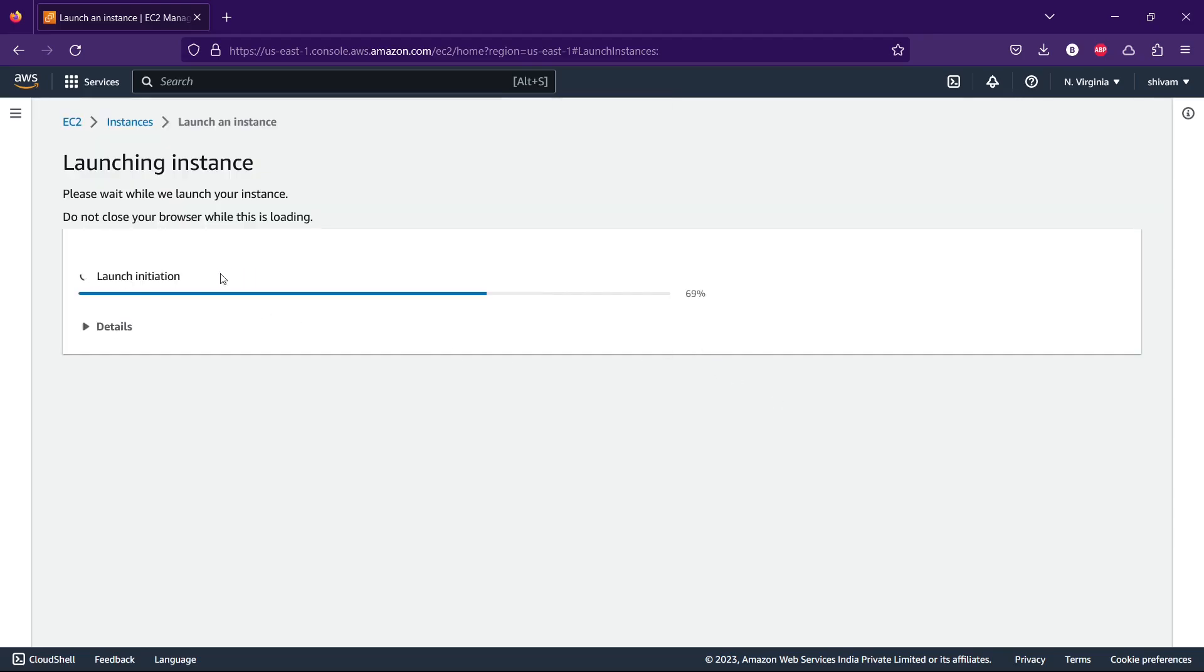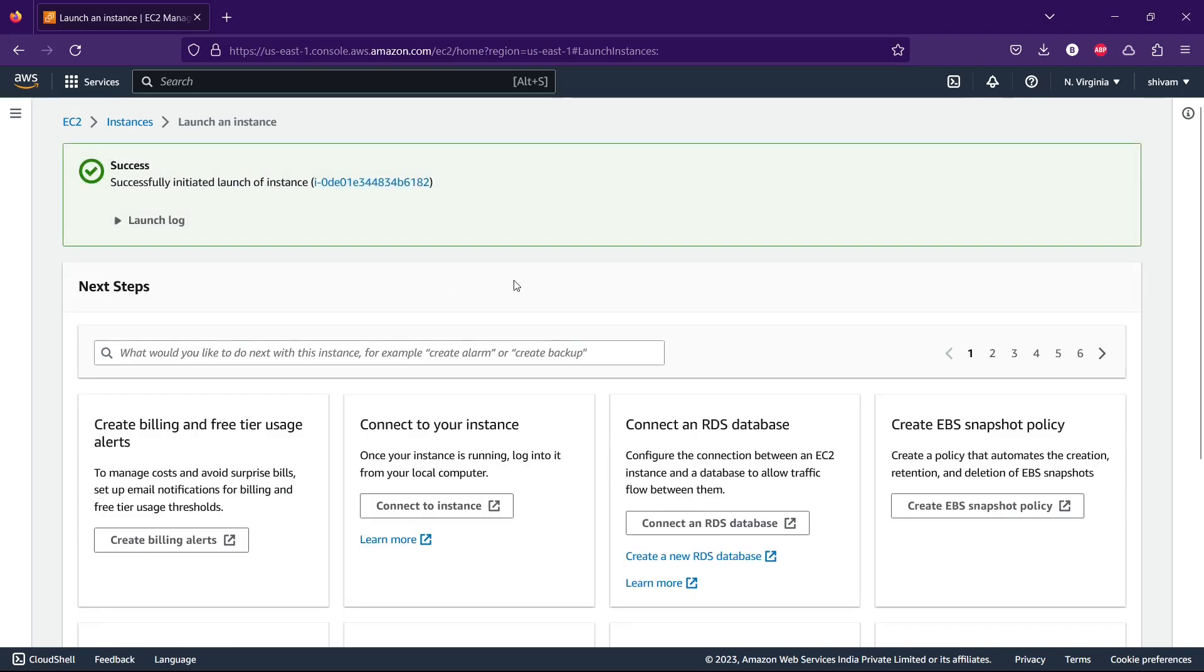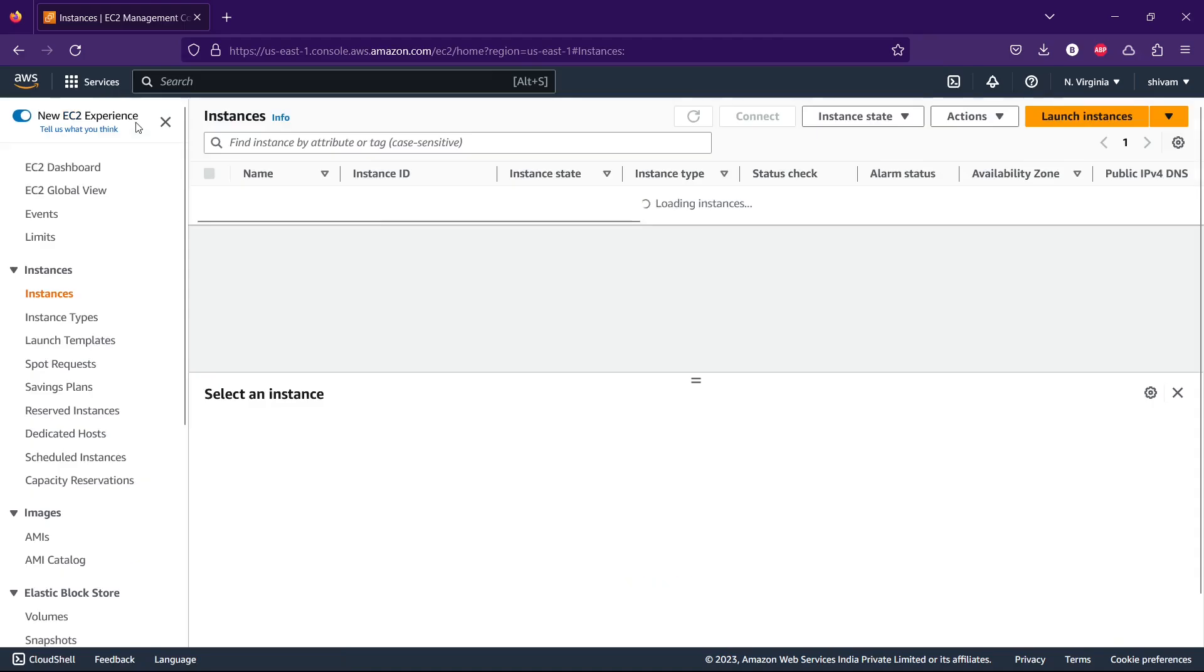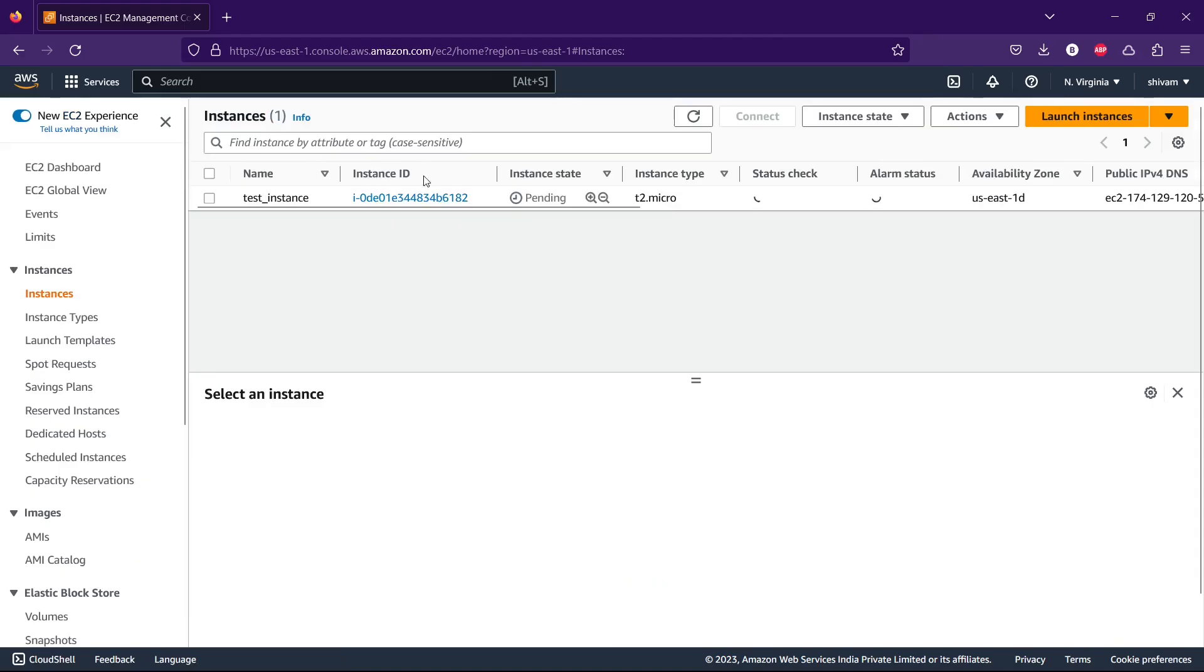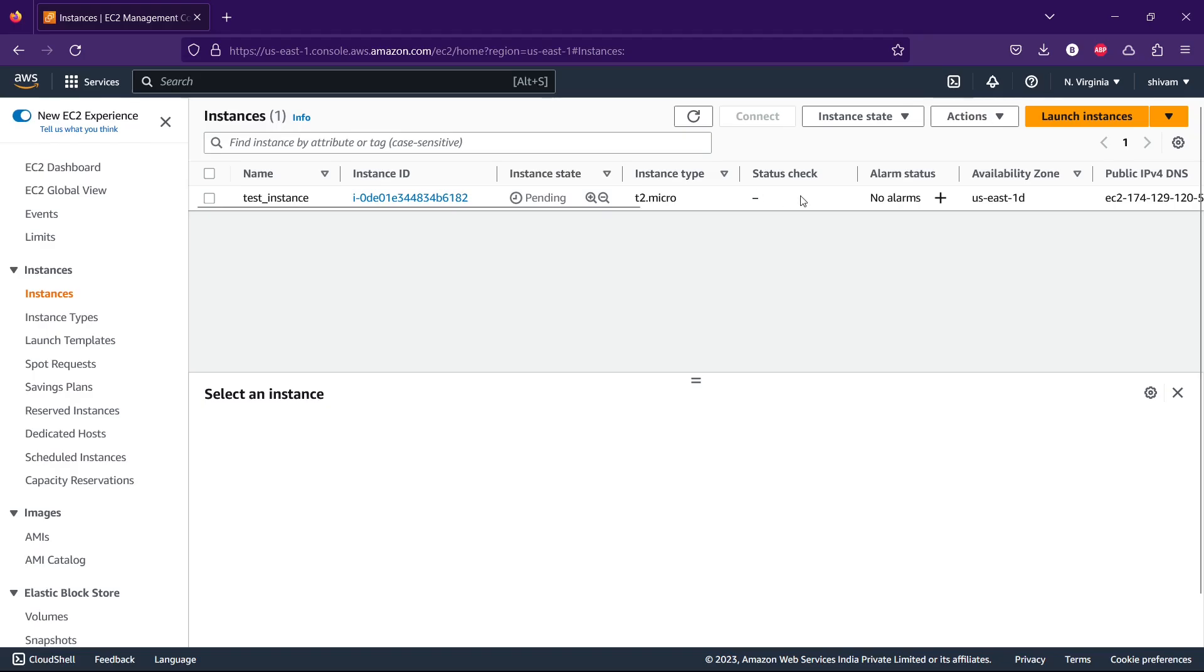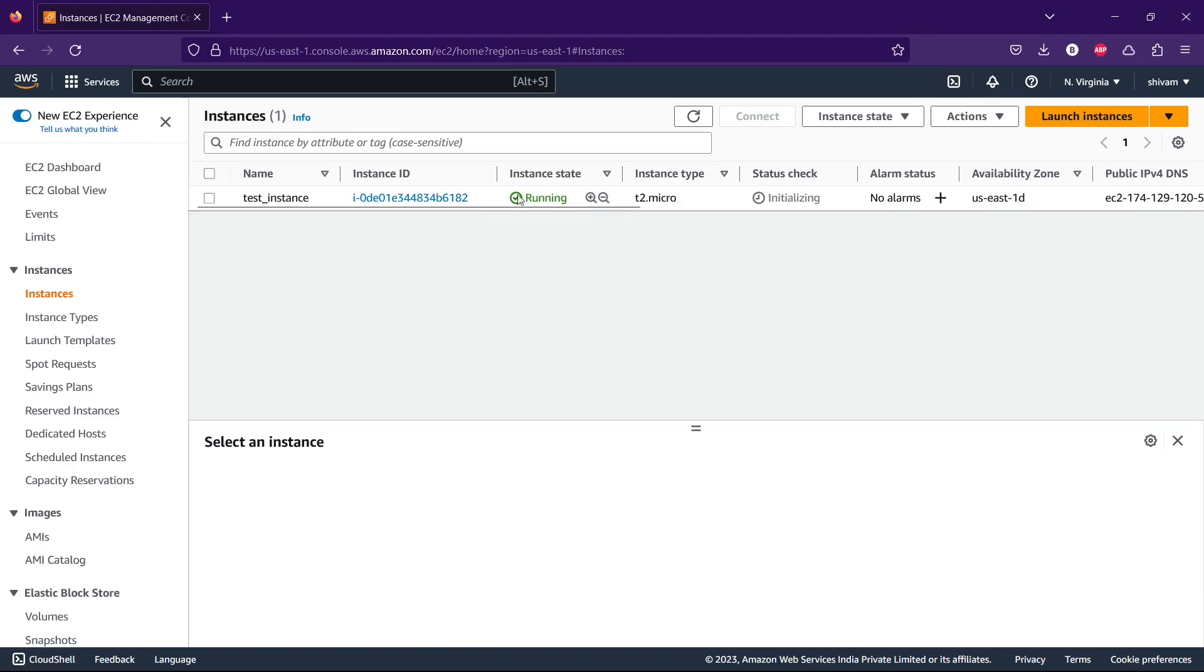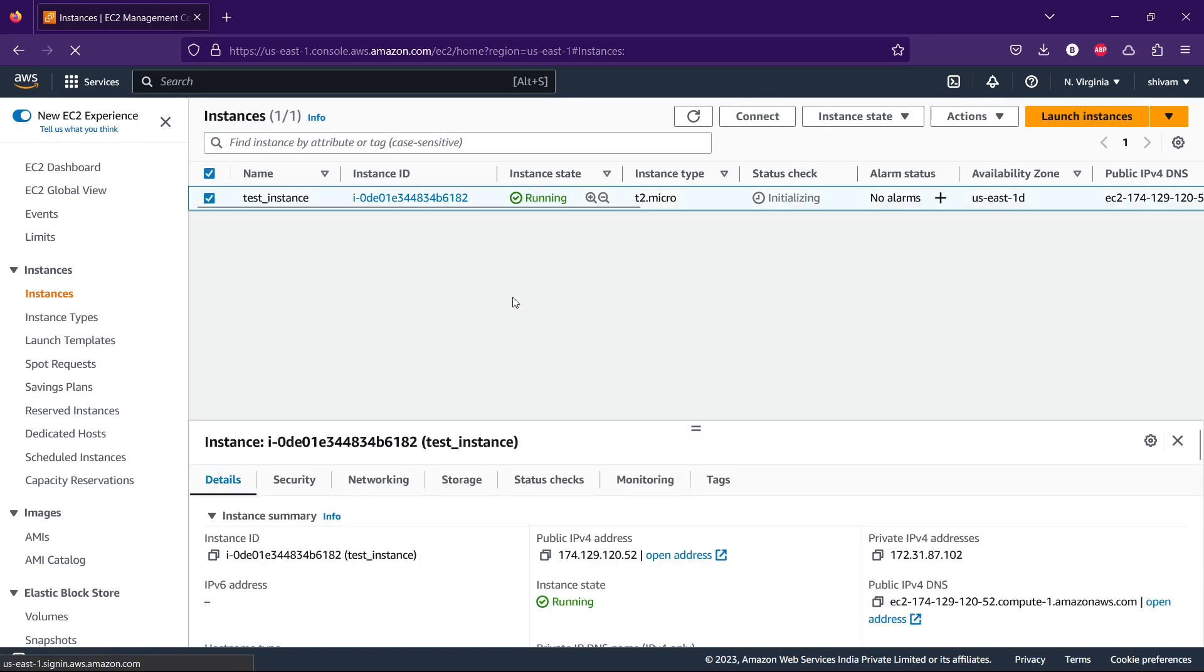You can go now and check that. The instance is pending and status check is also pending. Let's wait for it. It hardly takes one to two minutes. The instance is running.